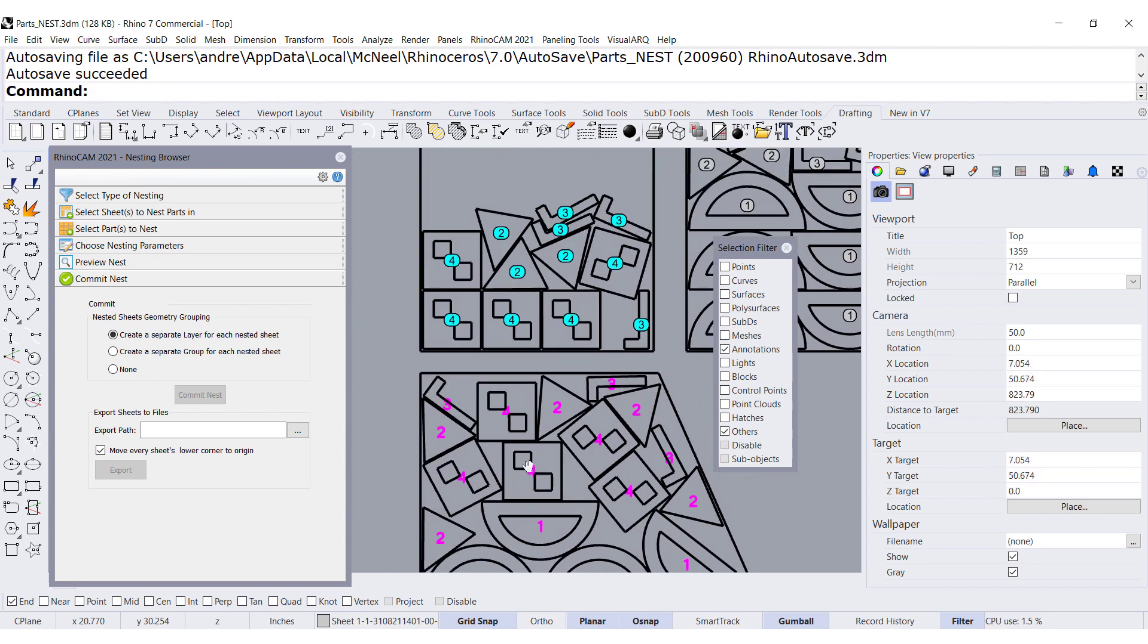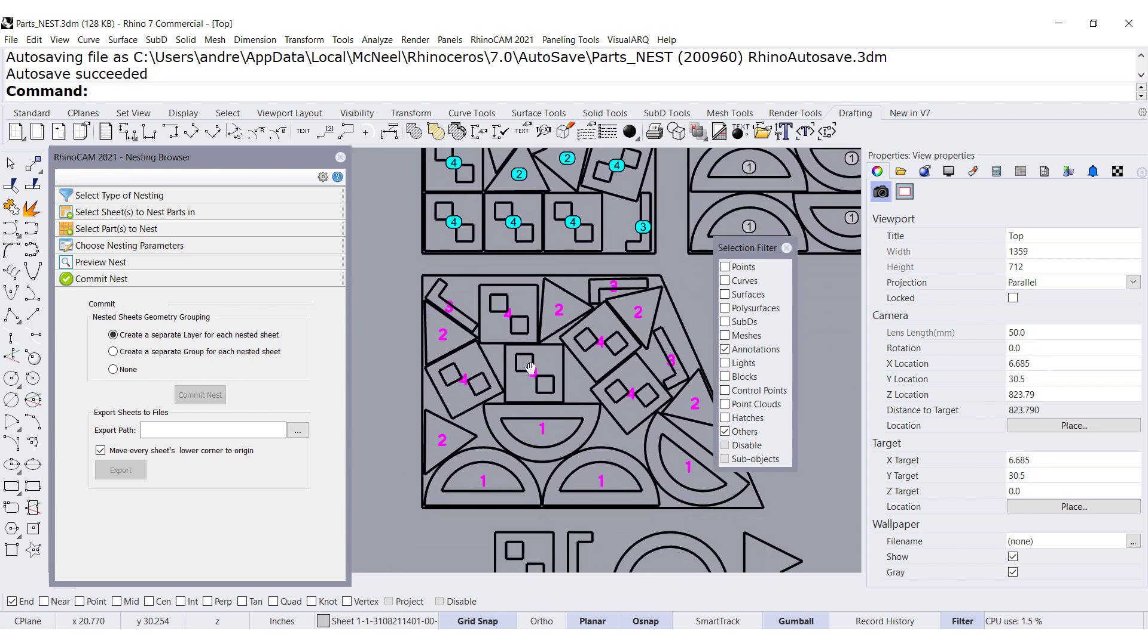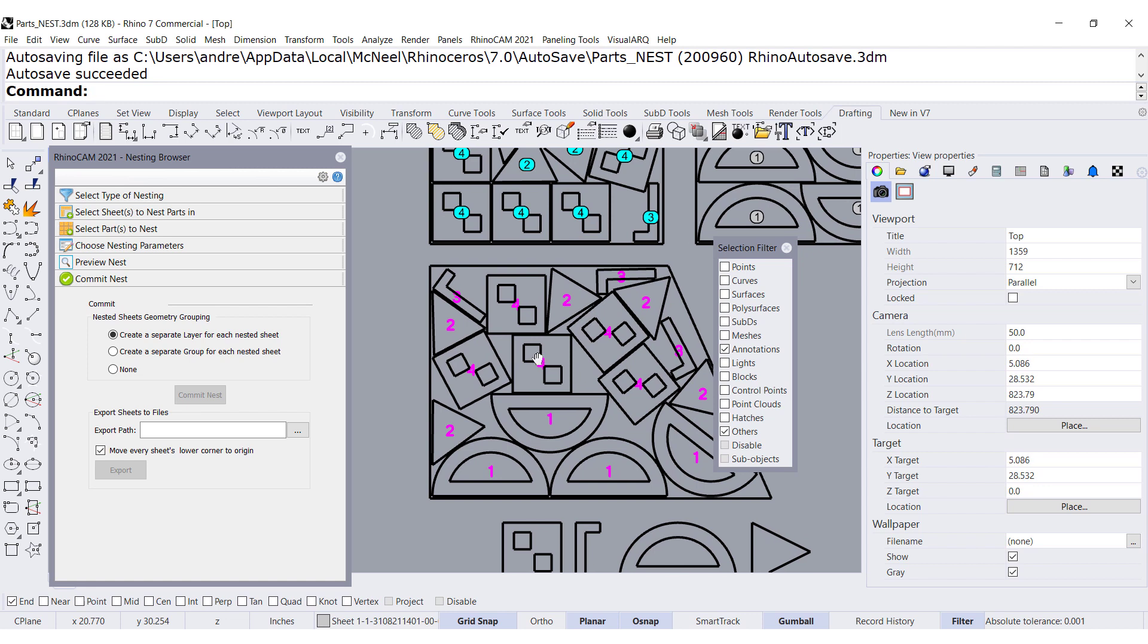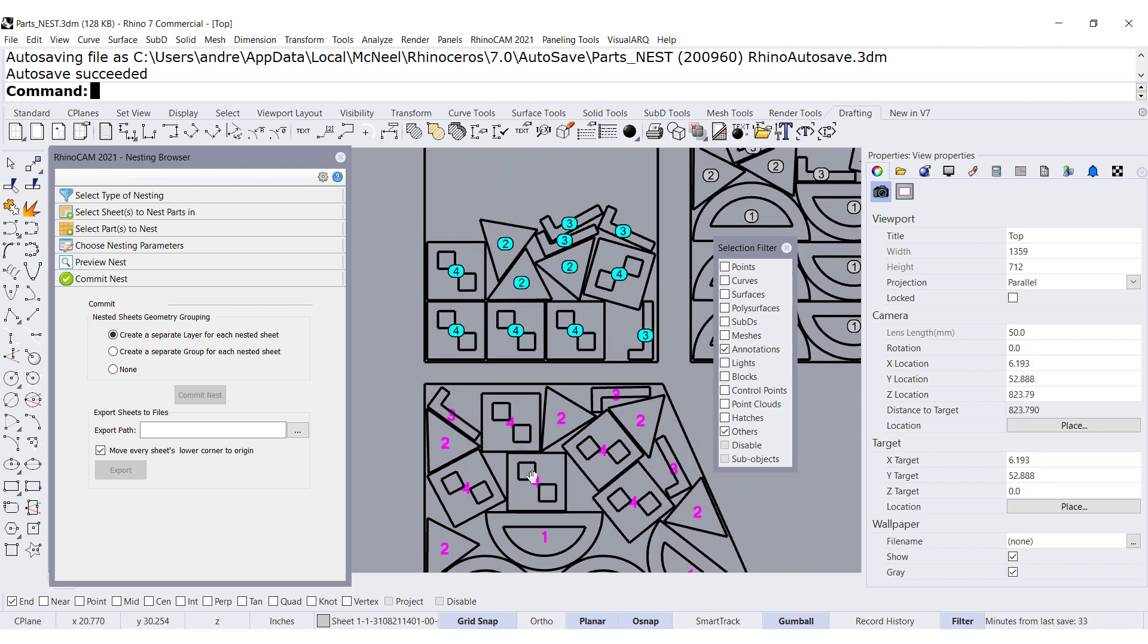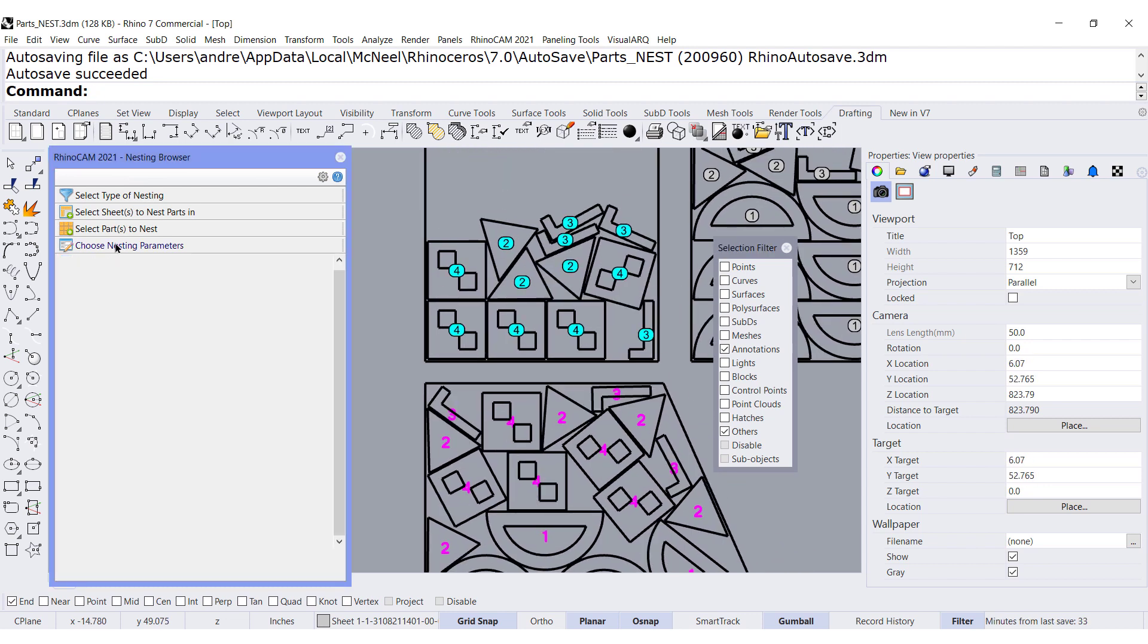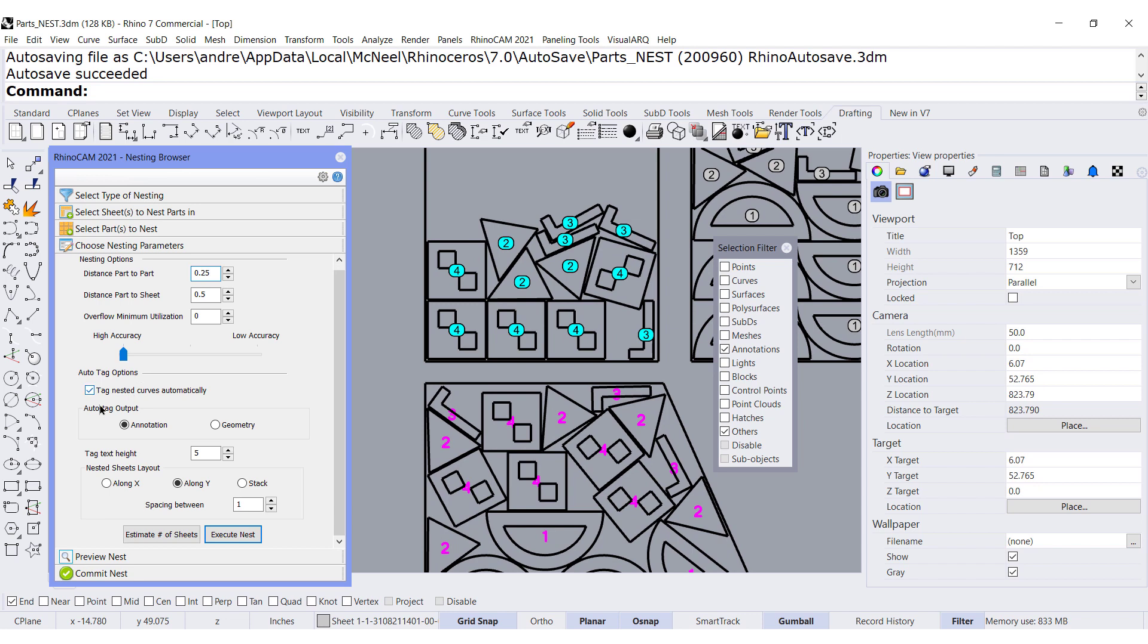Engraving is really fast. There you go. We added, over here, annotations to all our parts.